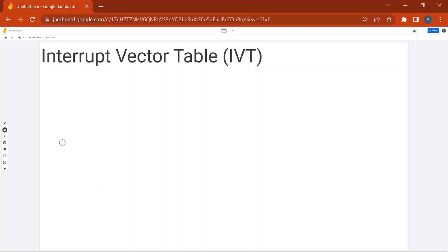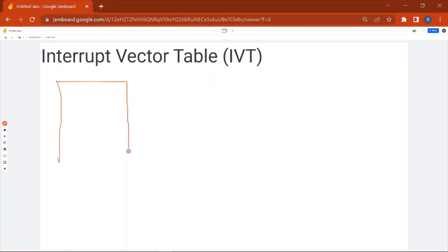Welcome to the session. In this session we are going to discuss the Interrupt Vector Table (IVT). First, what is IVT? It is a data structure or table which contains the mapping of vector number and the memory address of the ISR — ISR means Interrupt Service Routine.